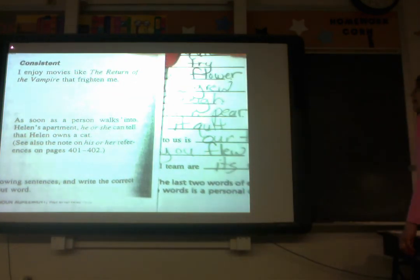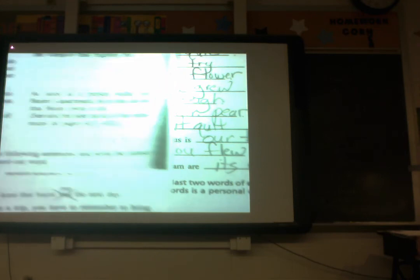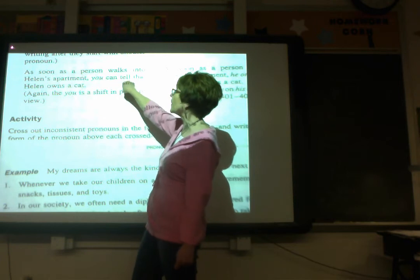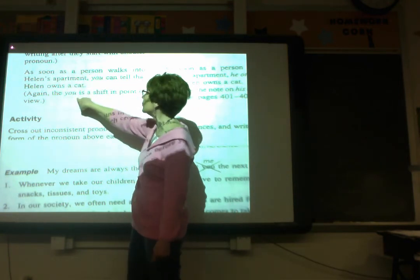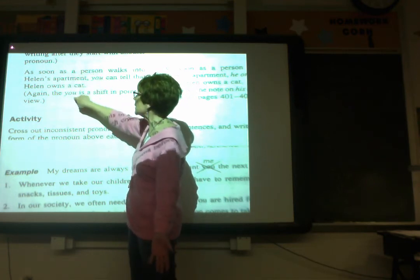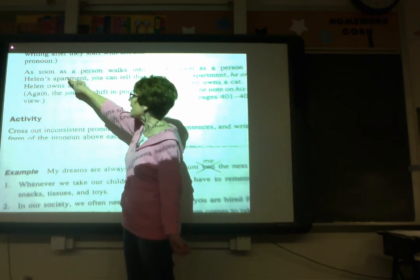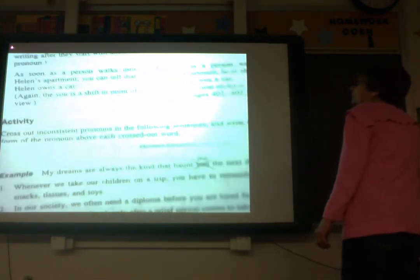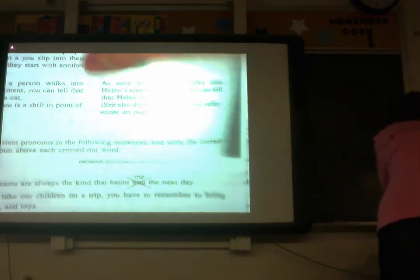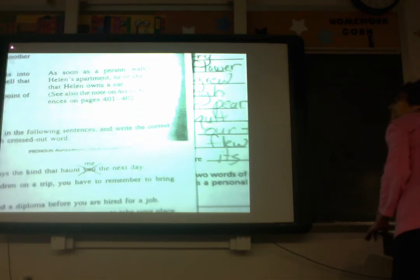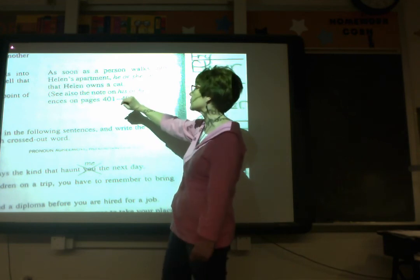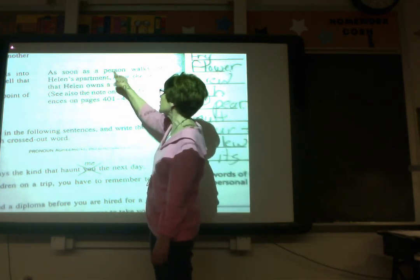Another example: 'Nancy's mother is a hairdresser, but Nancy is not interested in it.' There's no specific word that 'it' refers to. Instead, say: 'Nancy's mother is a hairdresser, but Nancy is not interested in becoming one.' Also: 'Ron blamed the police officer for the ticket, which was foolish.' Does 'which' mean the officer's giving the ticket was foolish, or Ron's blaming was foolish? Instead, say: 'Foolishly, Ron blamed the police officer for the ticket.' As soon as a person walks into Helen's apartment, he or she can tell that Helen owns a cat — not 'you.' 'He or she' goes with 'person,' not 'you.'